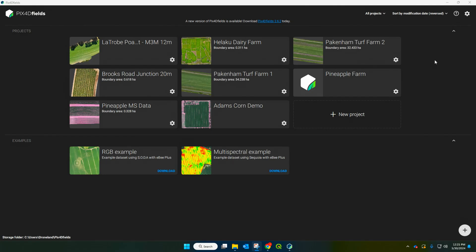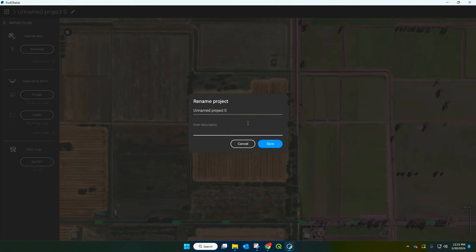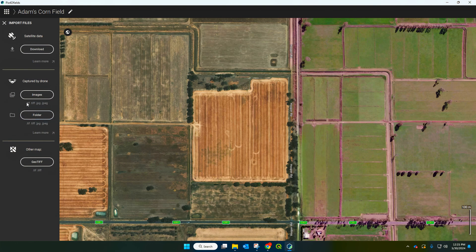So the first thing we're going to do when we open up PIX4D Fields is create ourselves a new project. It's good practice to name it straight away up here — the data we're going to work with is a cornfield today. Save that there.